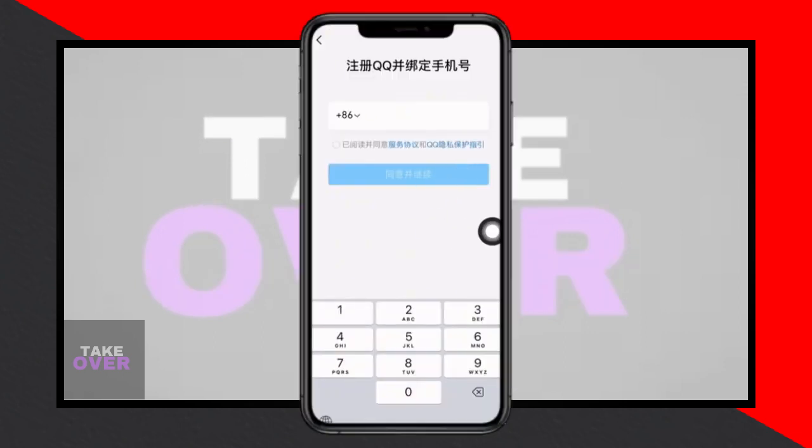Congratulations! You've now successfully signed up for a QQ account. If you found this tutorial helpful, remember to subscribe to our channel for more content like this.